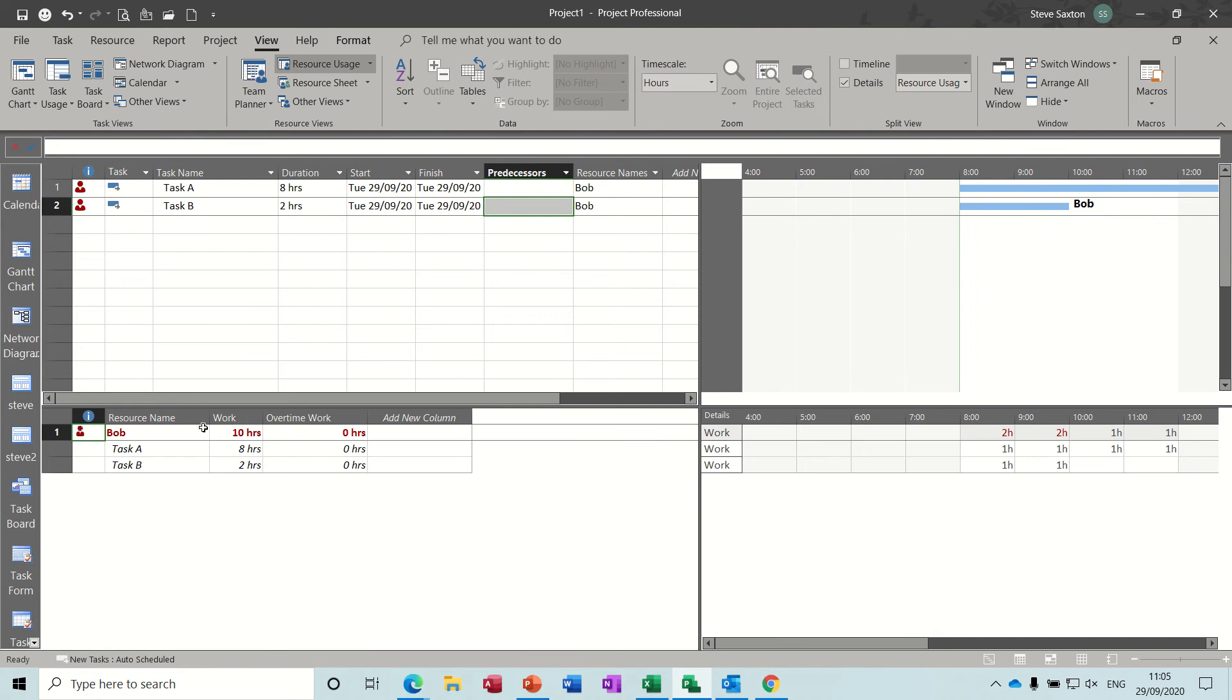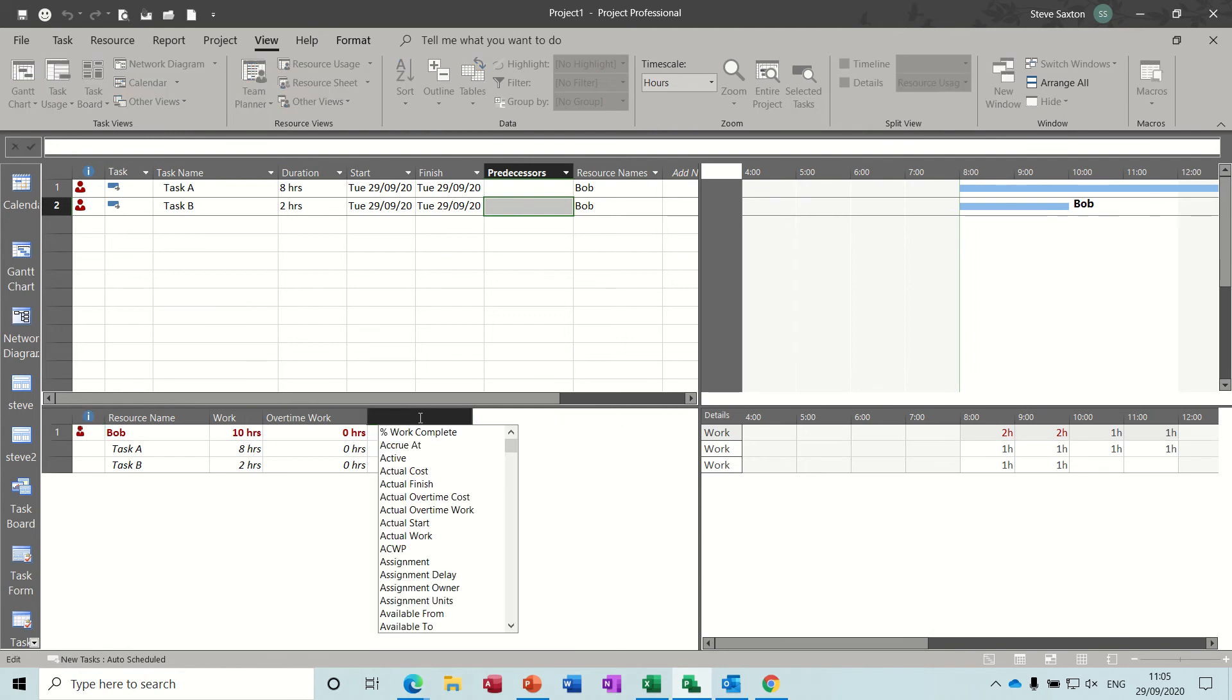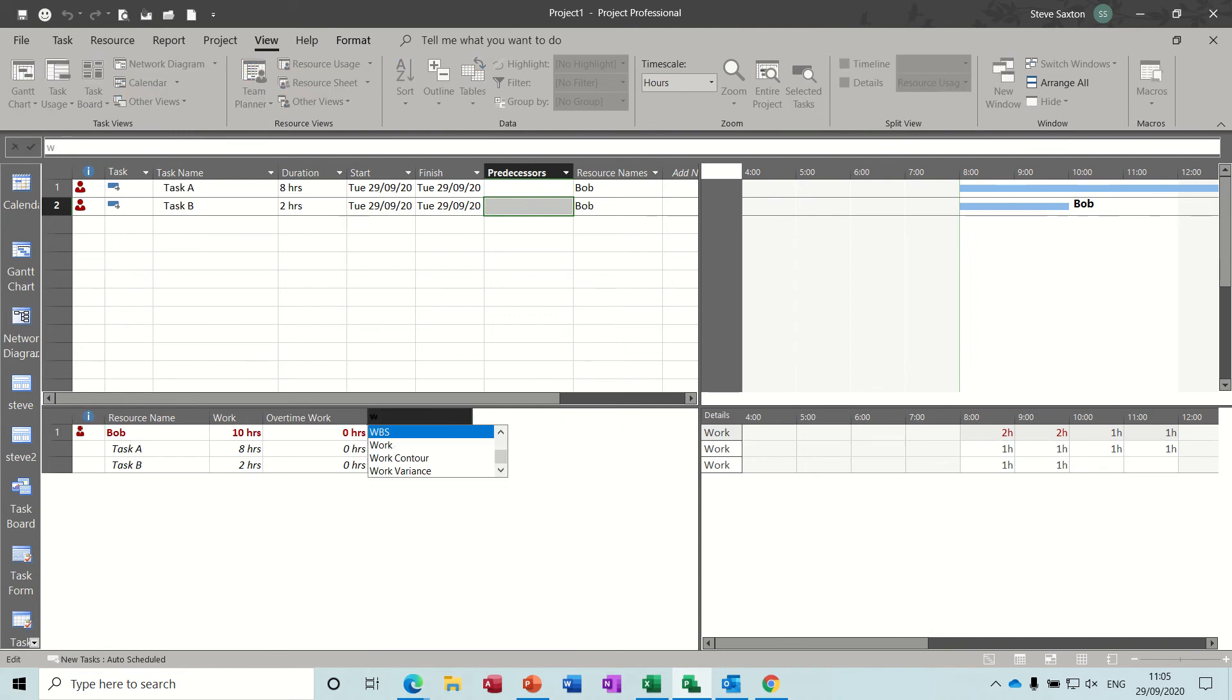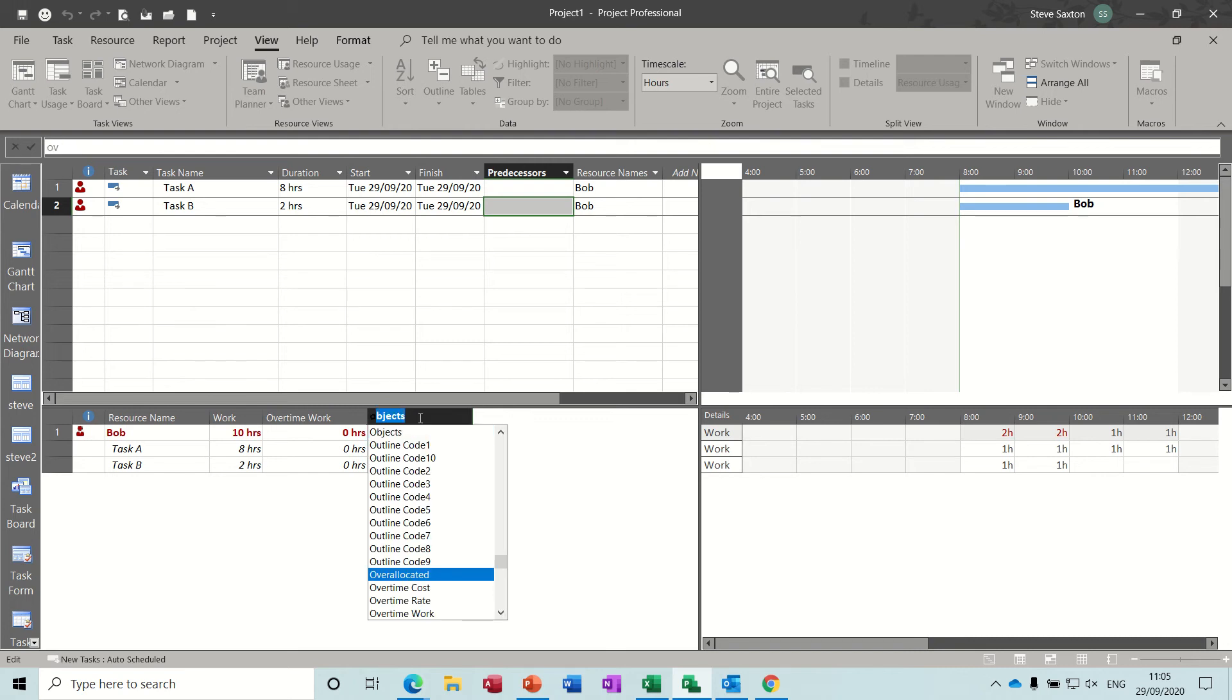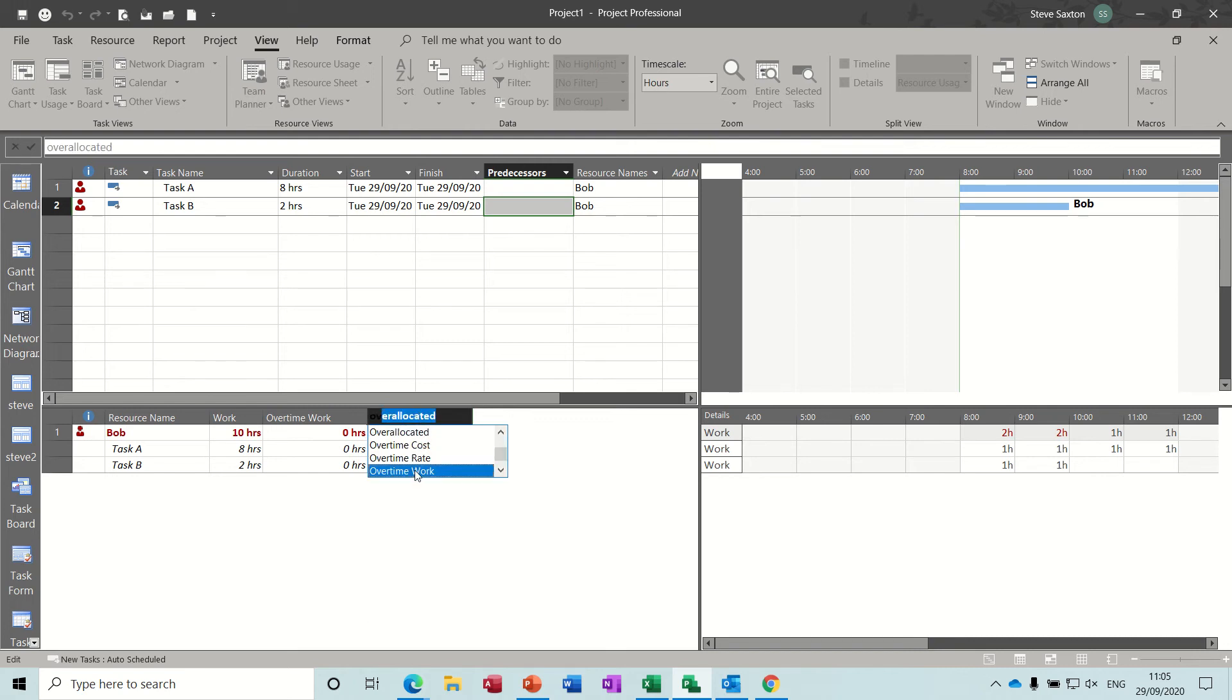You can see the 10 hours allocated there. You add the column, Overtime Work, type O, Overtime Work, that one.